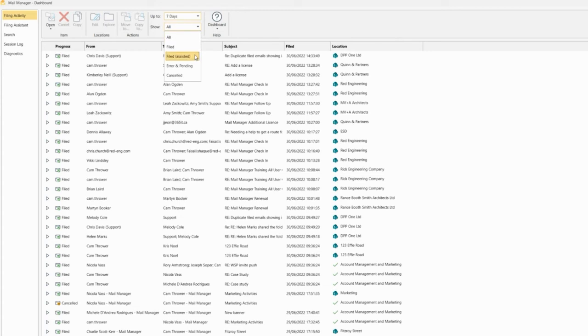This will then show you all the emails that have been filed by Mail Manager's filing assistant and, in the event it has filed into the incorrect location.